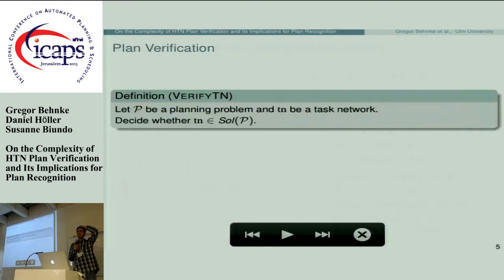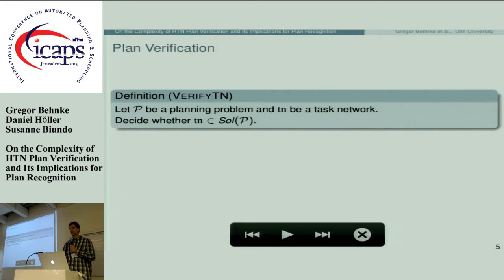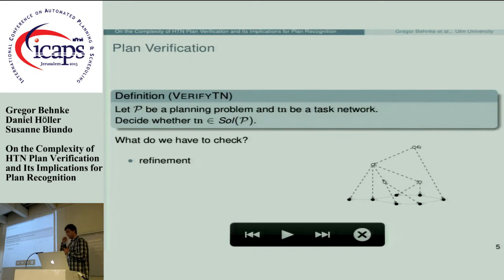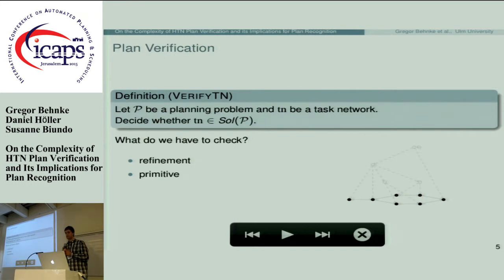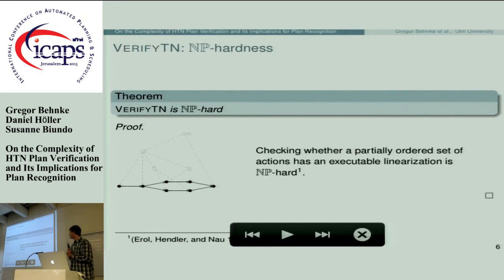Using this definition, we can formally define the problem of HTN plan verification: given a planning problem and a task network — a partially ordered set of actions — is it in the solution set or not? We must follow three criteria: first, check whether the task network is a refinement of the initial abstract task; second, check whether it's primitive; and third, check for executability. The main reason for NP-hardness is that it is NP-hard to find an executable linearization of a partially ordered set of actions, so NP-hardness is easy to obtain.